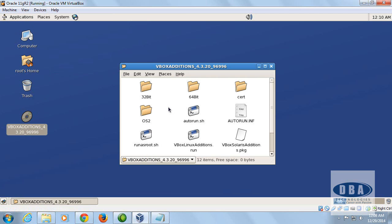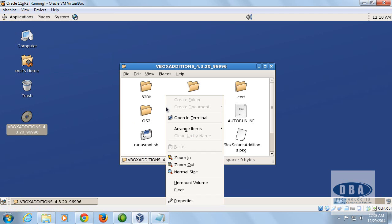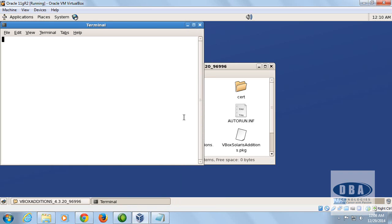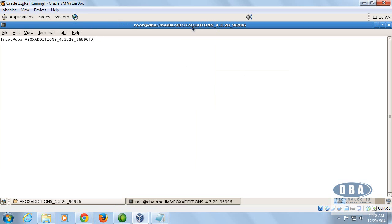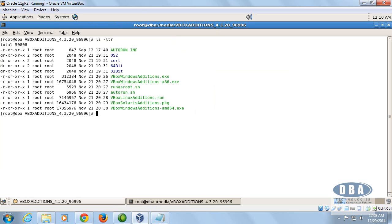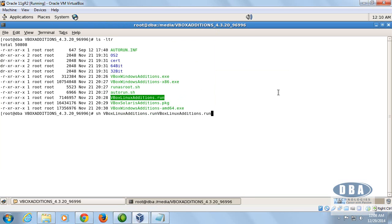Once that folder opens, right-click on any white space inside it and select 'Open Terminal'. This takes you to the folder where all the Guest Additions files are available. Since this is a Linux system, select the appropriate script and press Enter.